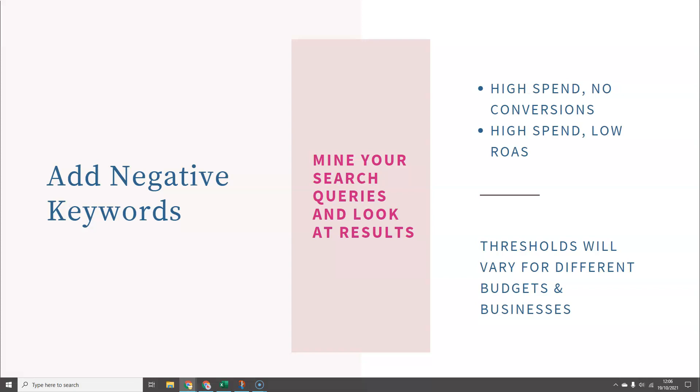Your thresholds for adding negative keywords will vary based on what products you're selling, the values of those products, and what your budget is. If you've got a very high budget, you might have a little more leeway as to how much you can spend before you want to add a term as a negative keyword. If your budget is very tight, you're going to want to be more aggressive and get rid of terms much more quickly so that you can spend your budget in the most efficient way. Go into those search queries at least once a week and get rid of the search terms that aren't working.